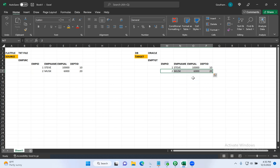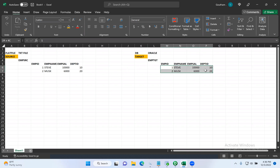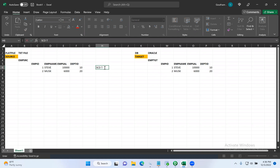That is a simple example of SCD type one — we will always maintain only the current version of the records. So in SCD type one, we will always maintain only the current version of the records. That is SCD type one. Let's go and understand SCD type two.